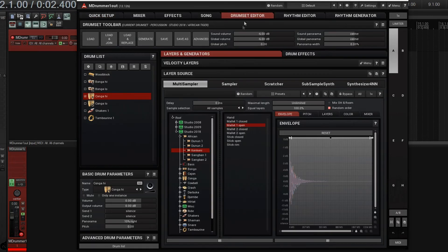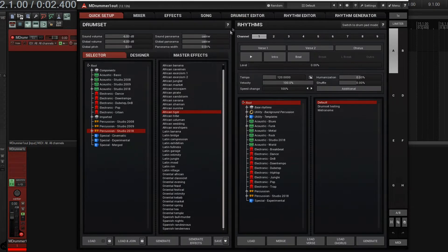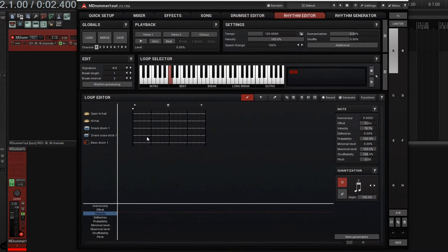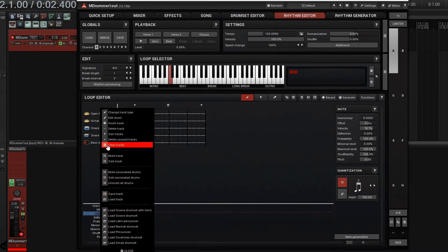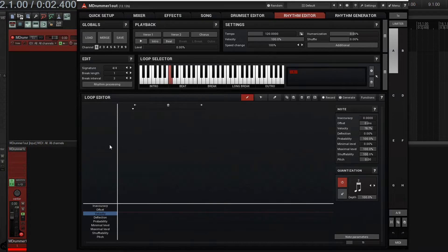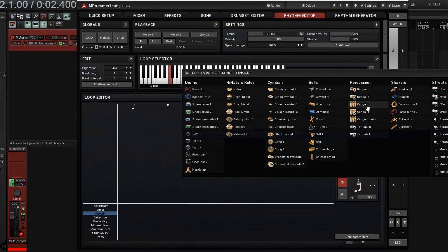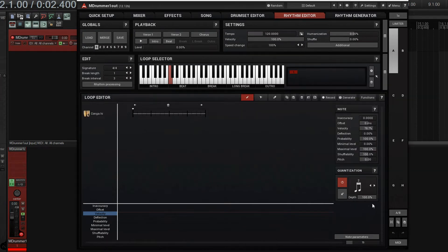If we look here, we have a drum set editor. I'm just using this - I think the drum set was actually African Tiger. I'll use Conga High. Let's go into the rhythm editor here. Let me just clear this out - I'll right-click, clear tracks. Let's do the Conga editor. I'll insert a track, Conga High here. Now I have it here. I'll set it to 8th notes.